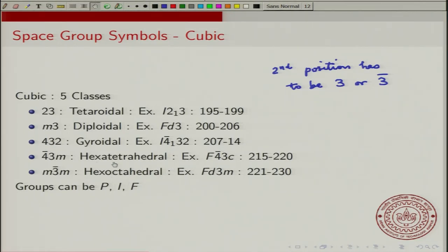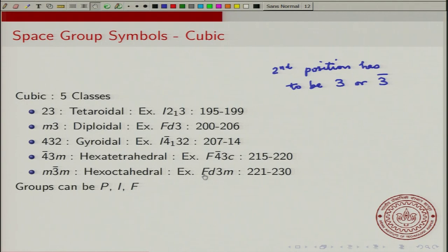The hextetrahedral class is characterized by 4̄3m, and there are a total of six space groups in this class. One example is F4̄3C, where the mirror is actually replaced by a glide reflection. Then the hexoctahedral class, seen in short form as M3̄M, has an example of FD3̄M. This class goes from 221 to 230, giving 10 groups.